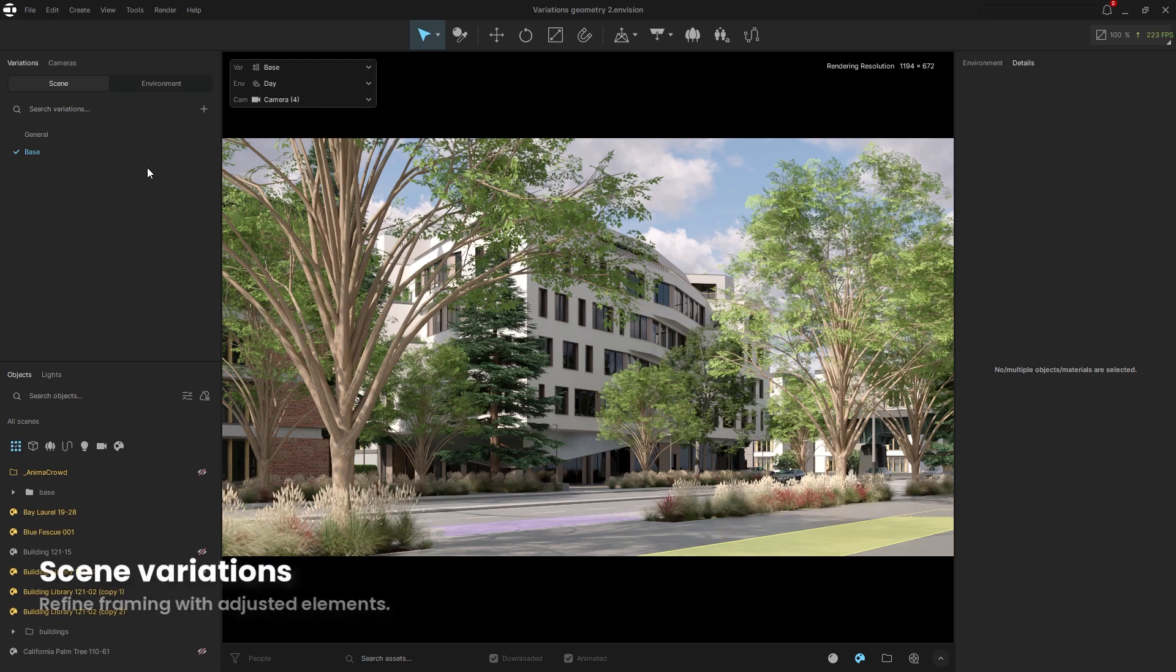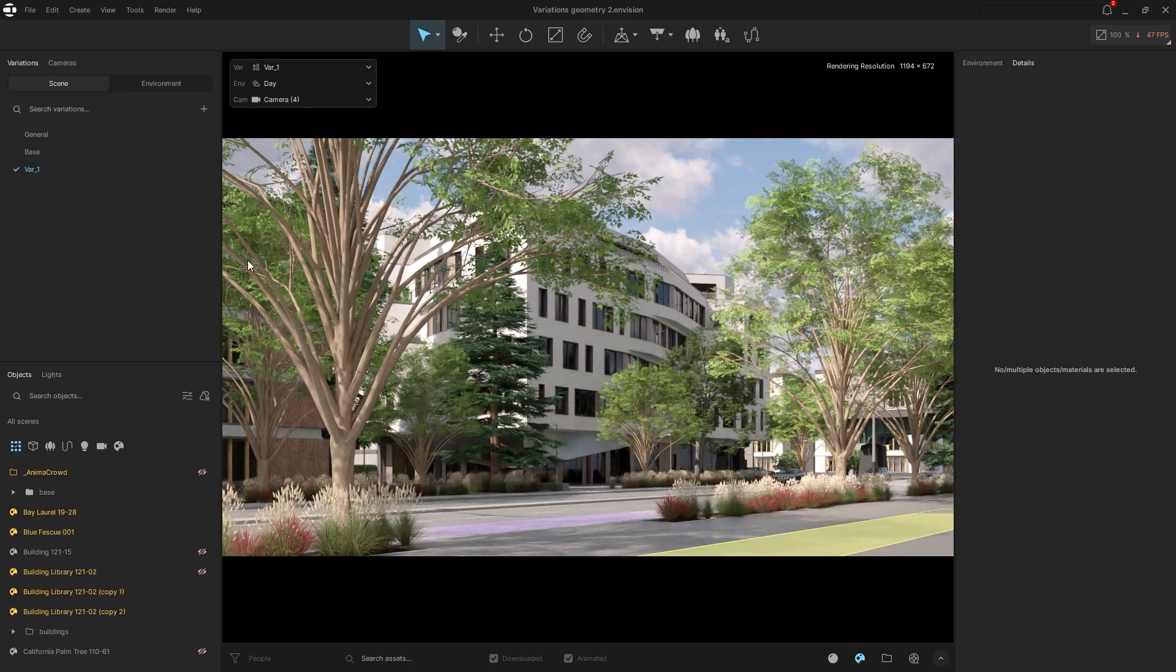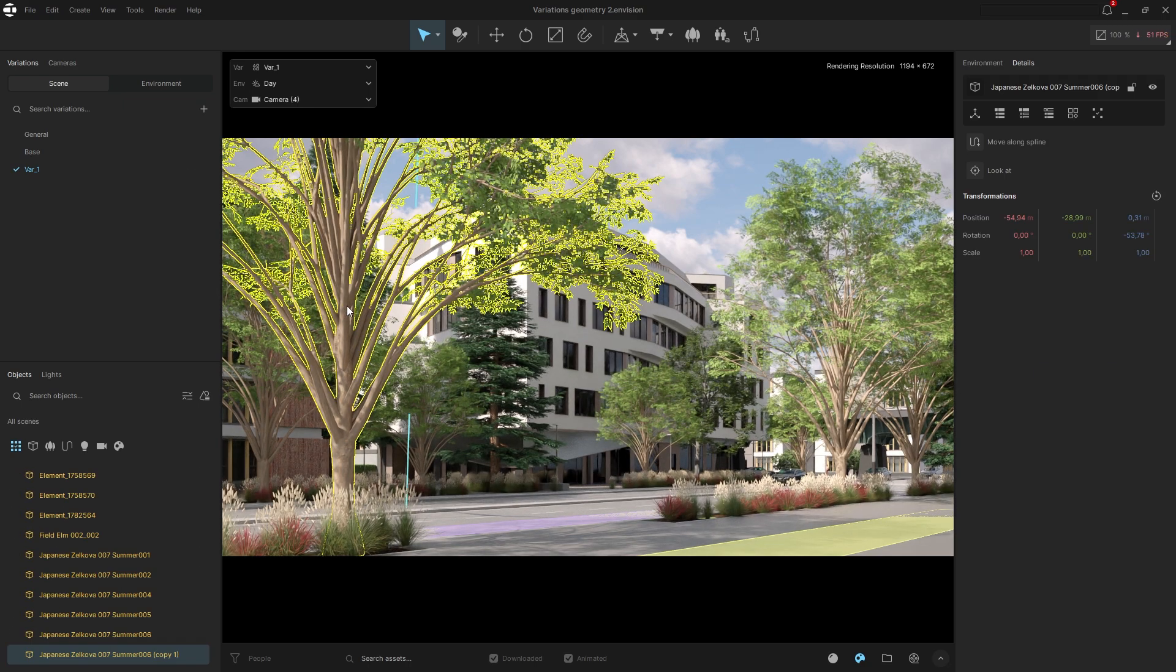Here's another scenario. Imagine you have a camera angle you like, but a tree is obstructing the view of the building. To fix this, let's create a new scene variation.